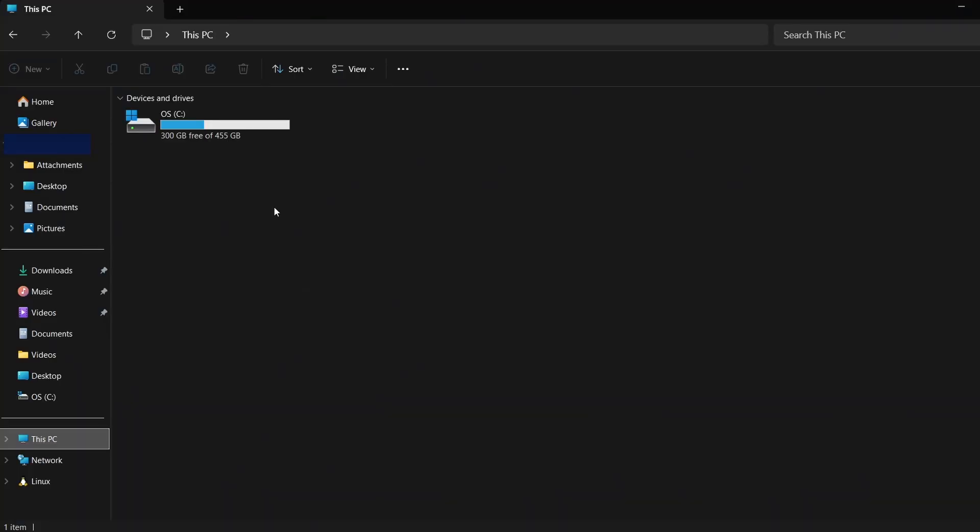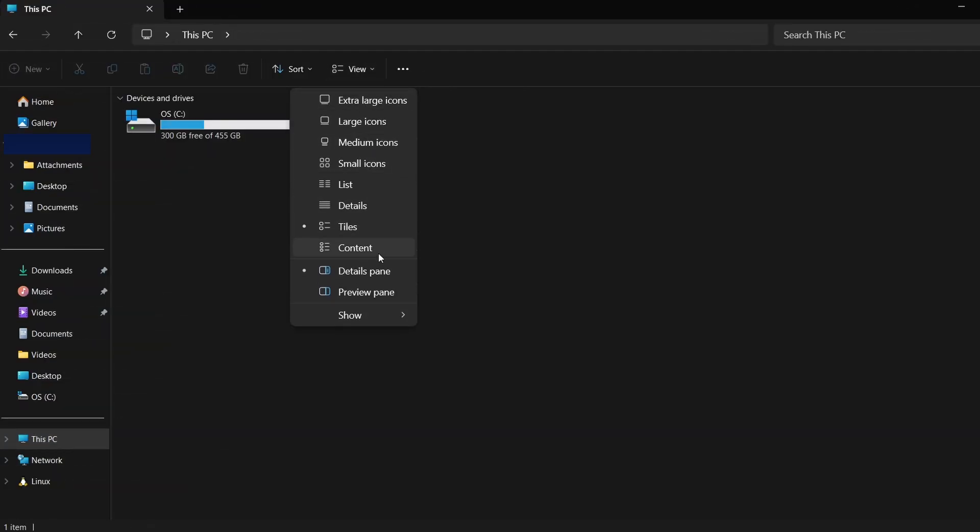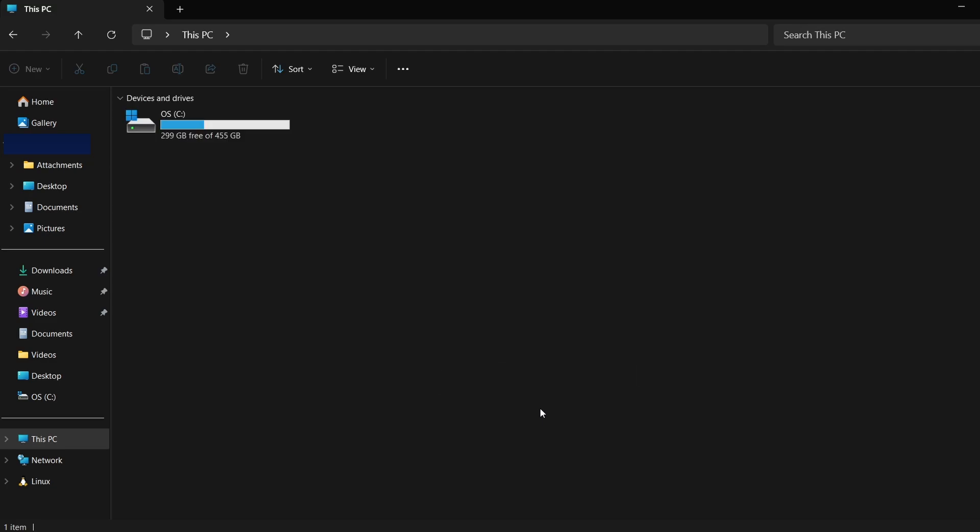First, we need to ensure hidden files are visible. Open File Explorer, click on the View tab at the top and then select Show. From the drop-down menu, choose Hidden Items. This will allow you to see folders that are usually not visible.